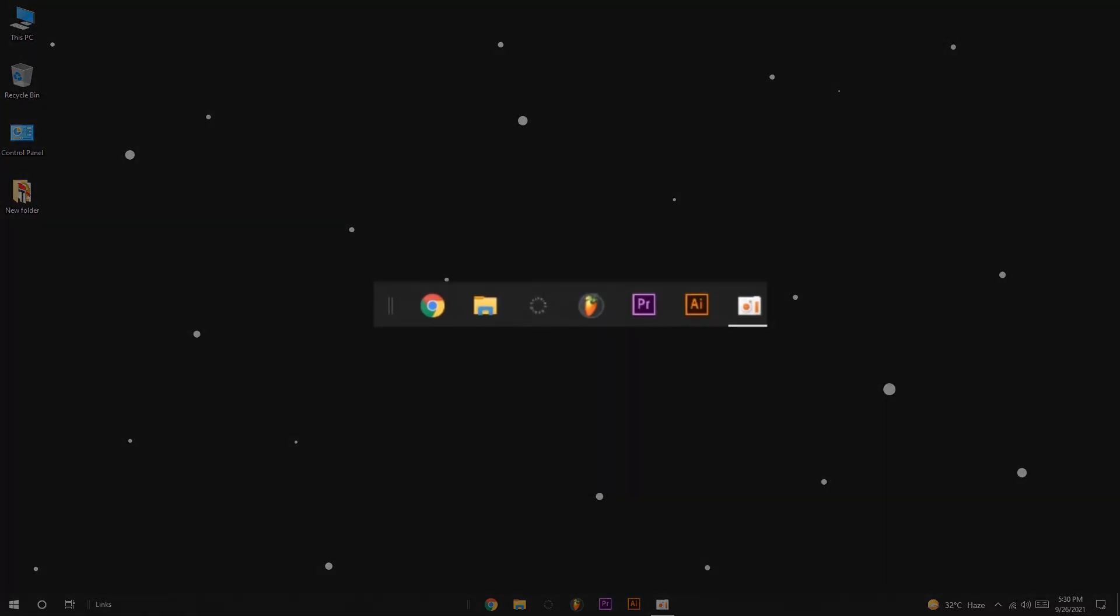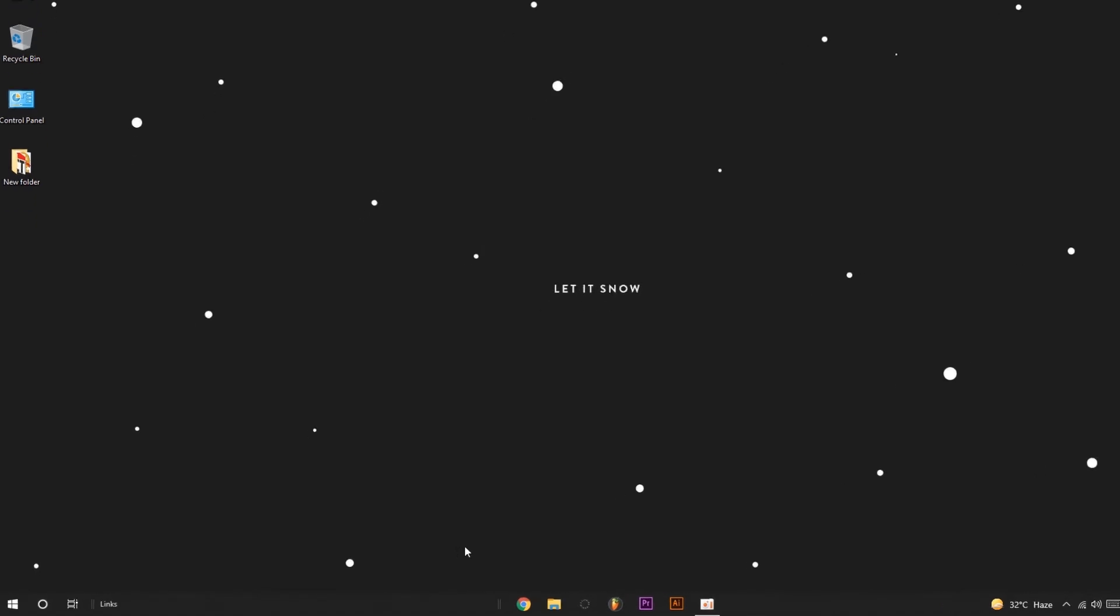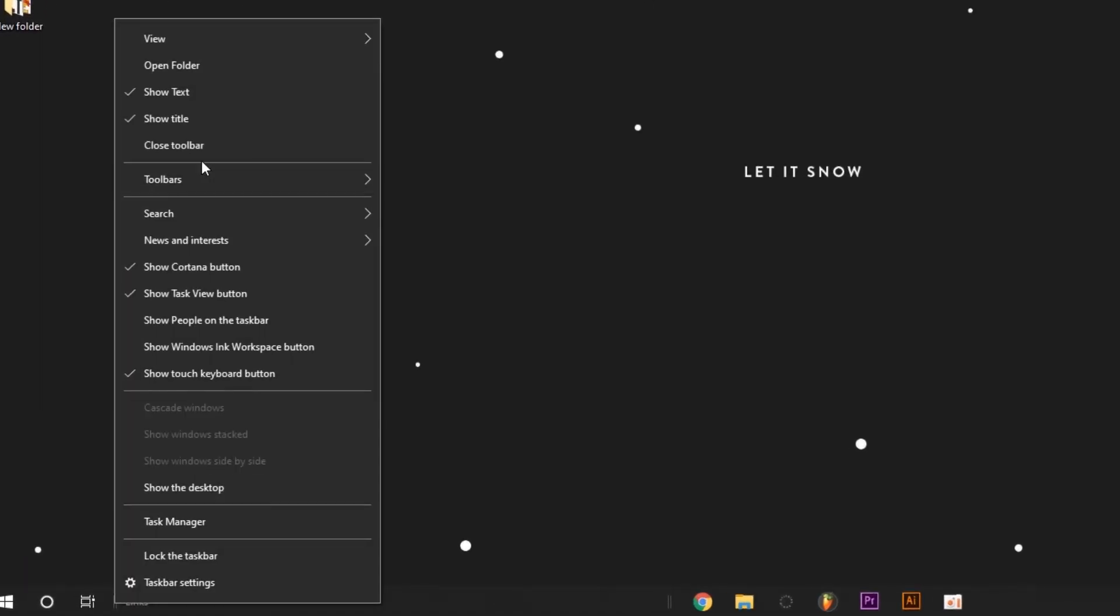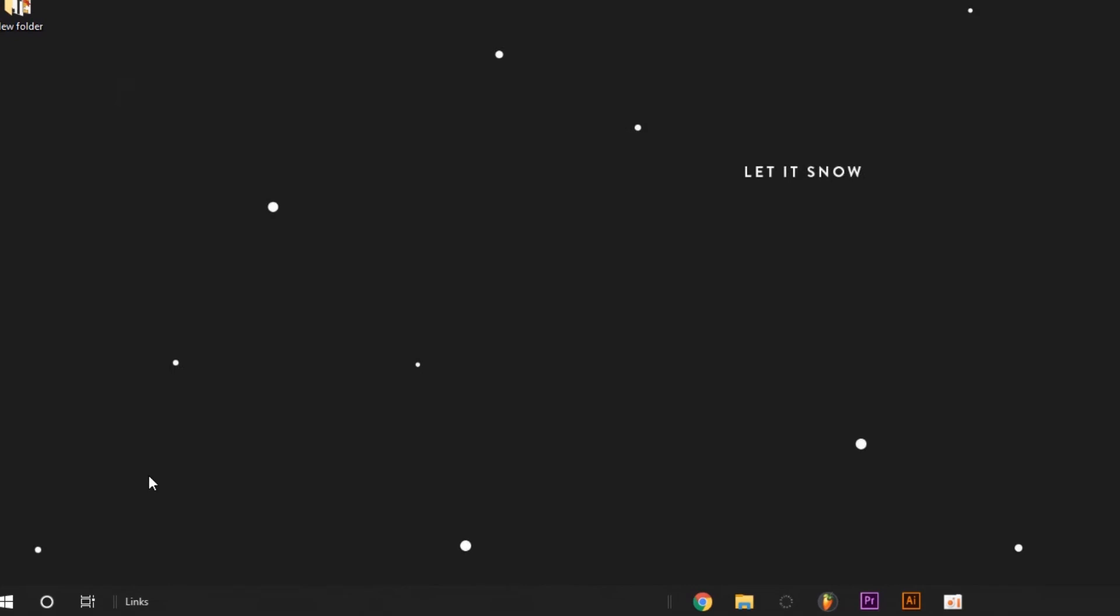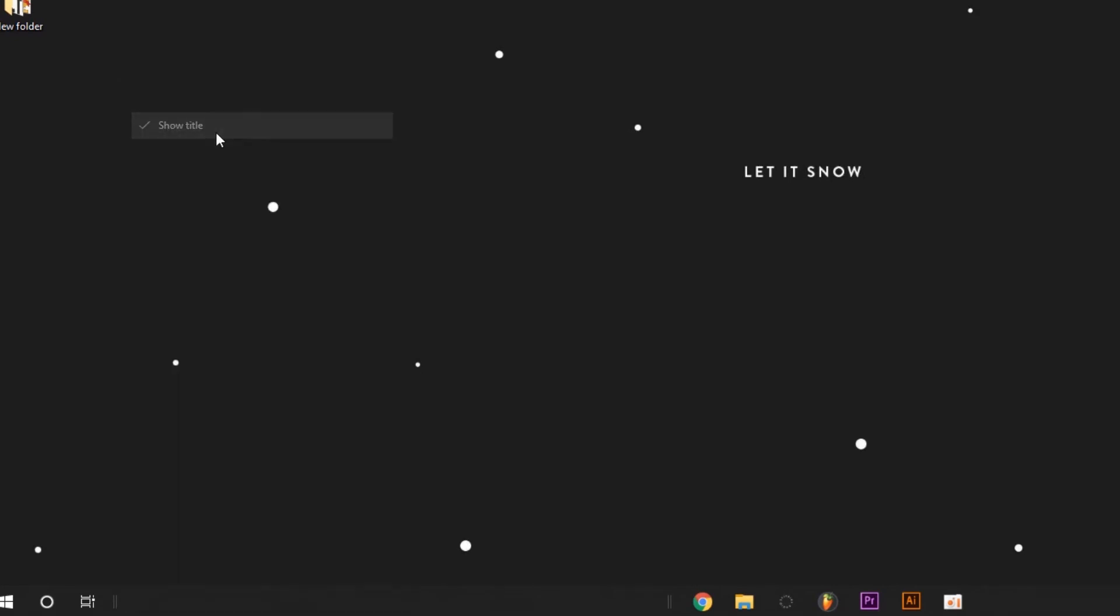Step 6: when you're satisfied with the placement of your taskbar icons, go back to the taskbar and right-click on Links. Uncheck both 'Show text' and 'Show title.'